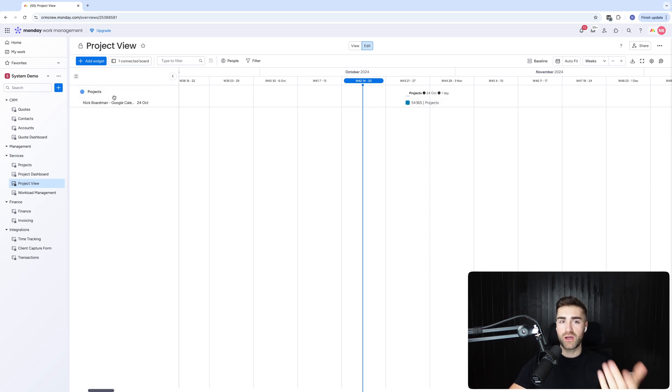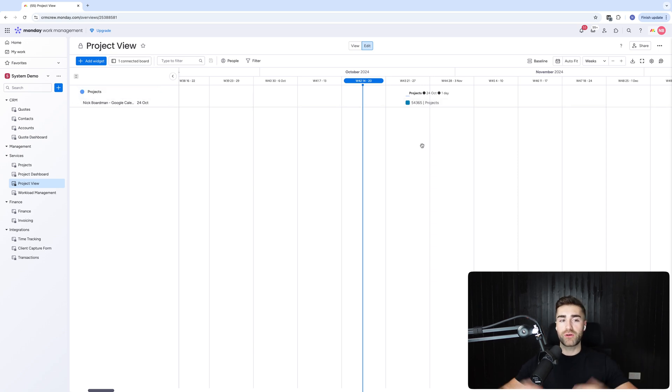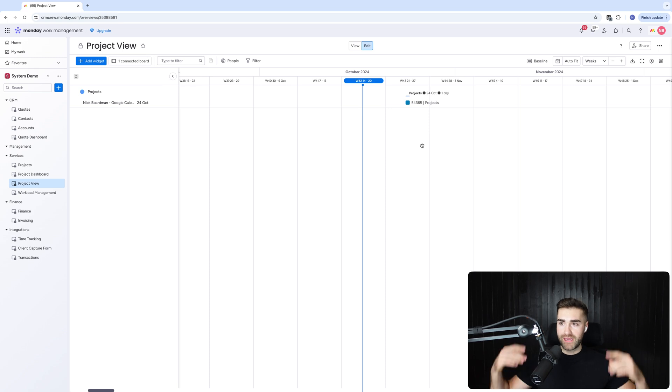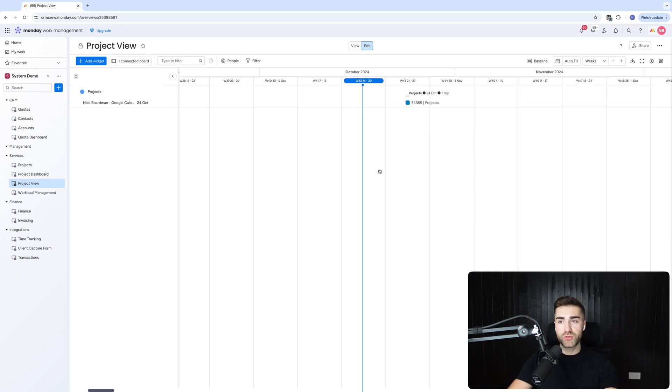And then again, just like the workload management, you will have to use your imagination. This is based on a board and then you'll be able to see all of the items within that particular board, and you can kind of chop and change this however you like. If you'd like to understand more about the timeline and Gantt view, check out the link above. I've got a training tutorial on how to set all of this up.